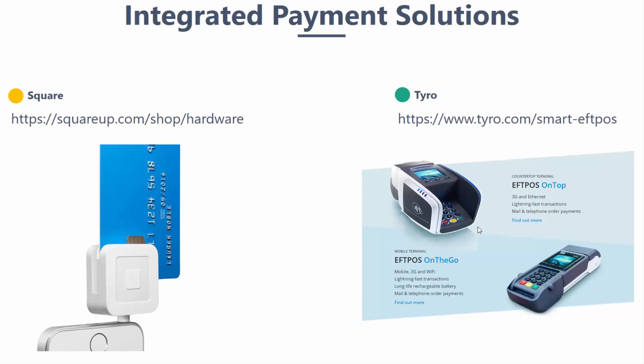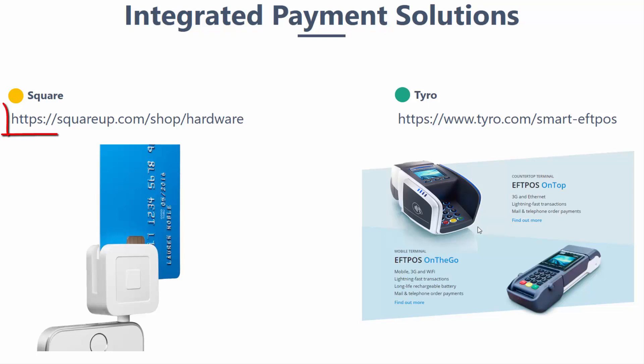Next page covers all the current integrated payment solutions available with Dear POS. There are currently two, which are Square and Tyro. For more information on acquiring card readers and payment terminals, please visit their website.